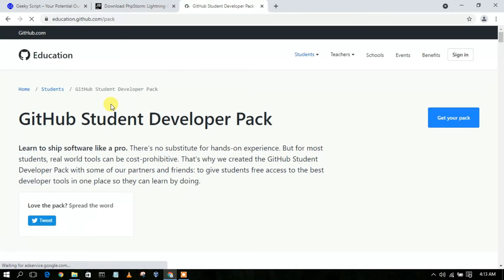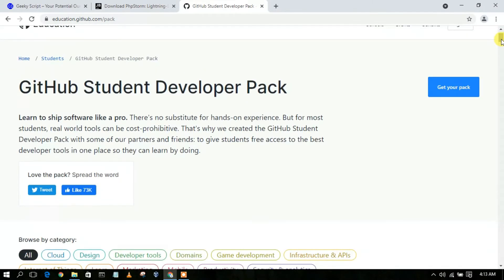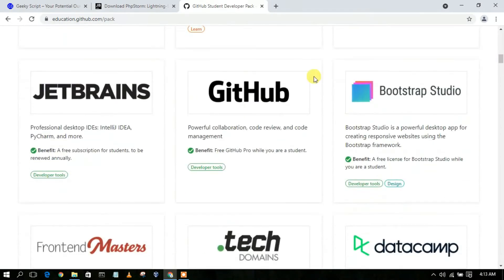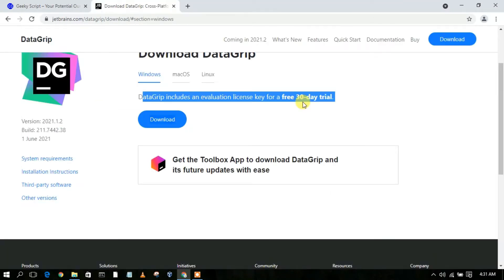Press Enter and you'll see education.github.com — just go inside that link. Here, you need to simply sign up and click on 'Get Your Pack'. I have already made a video about how you can get your Student Developer Pack, so just follow that video. You will be getting the benefit of a free subscription for students, which you can also renew annually. The same applies if you are a teacher. After that, you will get a license key, and all you need to do is use that license key to use the software beyond your 30-day trial.